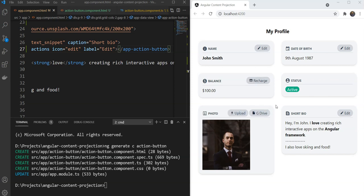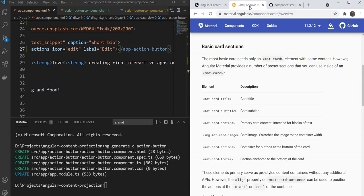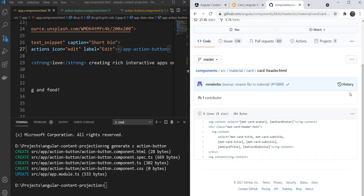Now, this technique of multi-slot projection is also used in Angular Material components. For example, in the Material Card component. So if you have used that, you will notice it allows selectors like Matte Card Title to specify the title and subtitle of the card. If you go and look at its source code on GitHub, you will notice the same Select being used to utilize multi-slot projection.